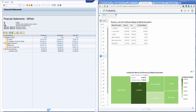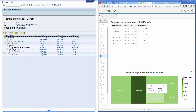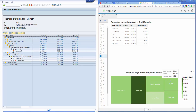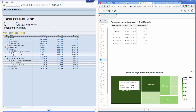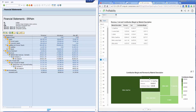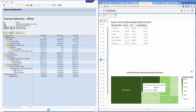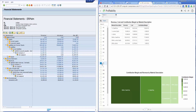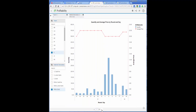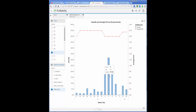Next is a profit margin chart which illustrates each product's contribution to profit. Focusing on products with the highest profit contribution margin would be a smart decision. Finally, the average price and quantity sold chart shows us how much was sold at what price, helping us identify optimum prices that yield the most sales.